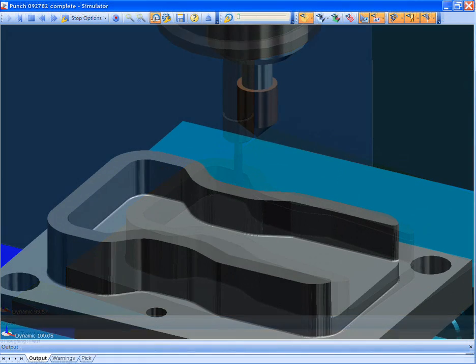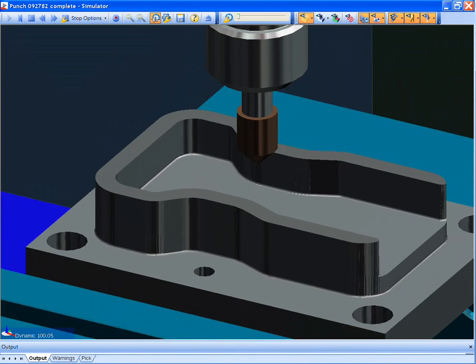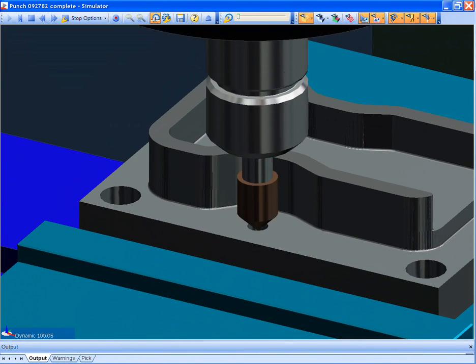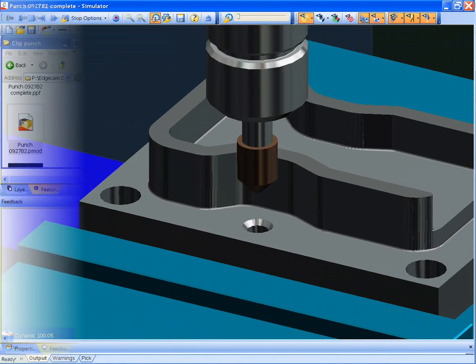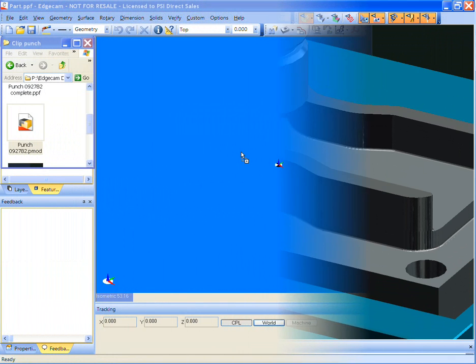During the next few minutes, you will see manufacturing strategies applied to different parts with different machining requirements, each using the same intelligent strategy.